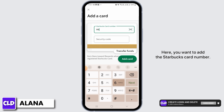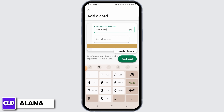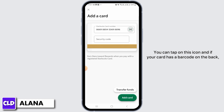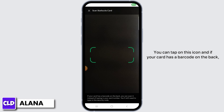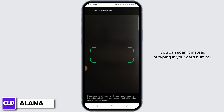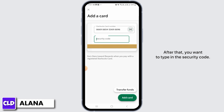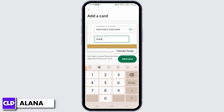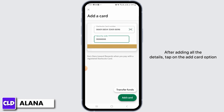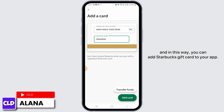Here you want to add the Starbucks card number. You can tap on the icon and if your card has a barcode on the back, you can scan it instead of typing in your card number. After that, type in the security code. After adding all the details, tap on the 'Add Card' option.